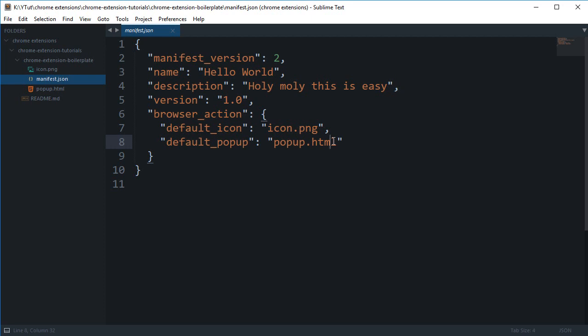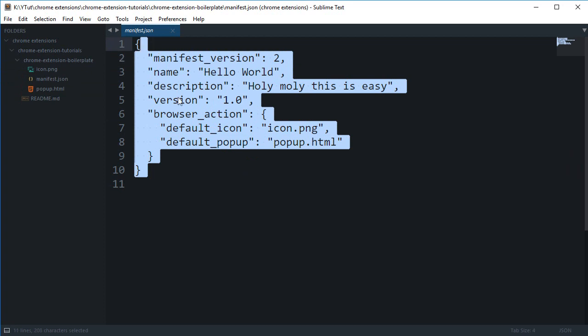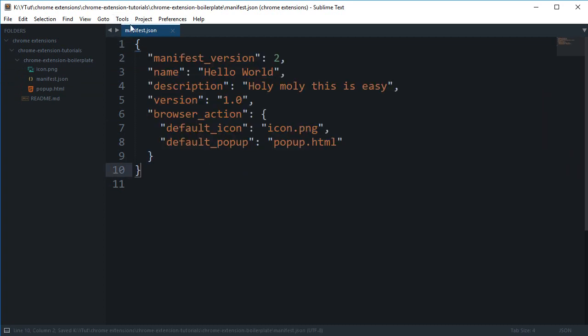Here we are, and I have just done a git clone of the same repository we did in the last tutorial. We're going to take a look at what this manifest.json file is.